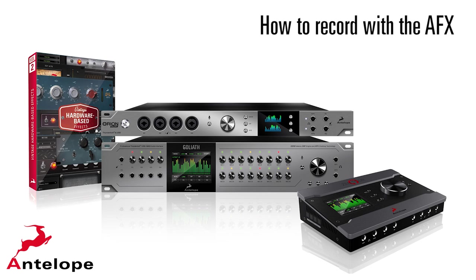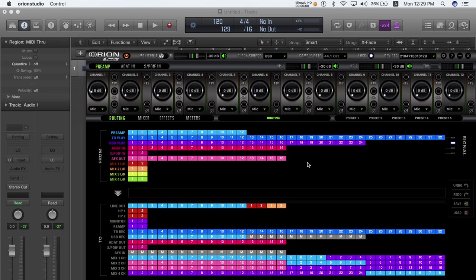How to record with the AFX. Recording with the AFX is quite easy. Just take the following steps.